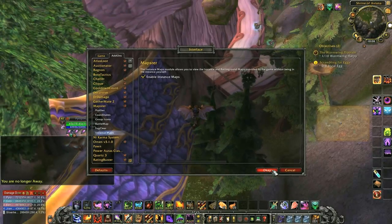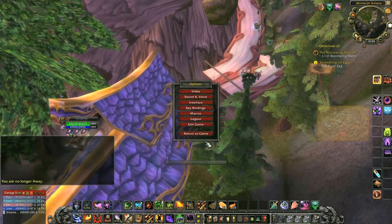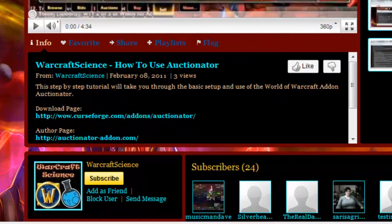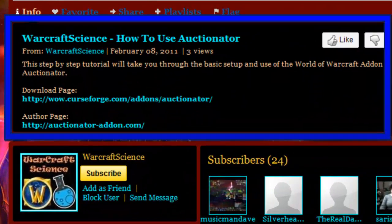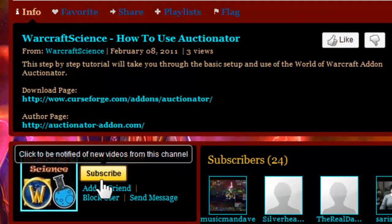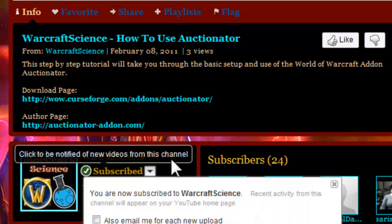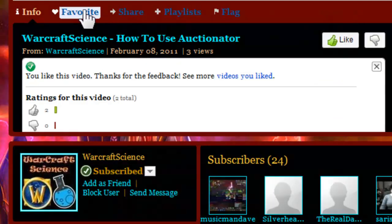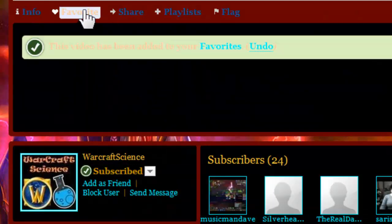Mapster is a simple add-on that is a useful addition to anyone's gameplay experience, and I hope it treats you well. Notice the links in the description below, as they are related to the video you just watched. If you found this tutorial helpful, please subscribe, click like, and favorite this video as we depend upon your support.